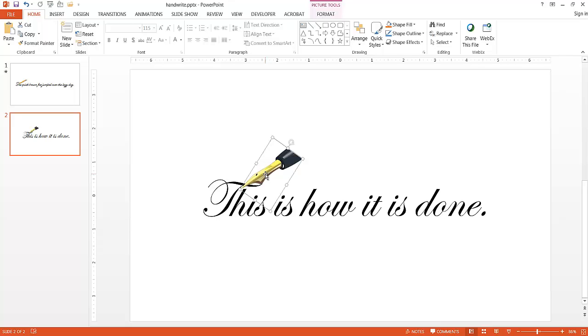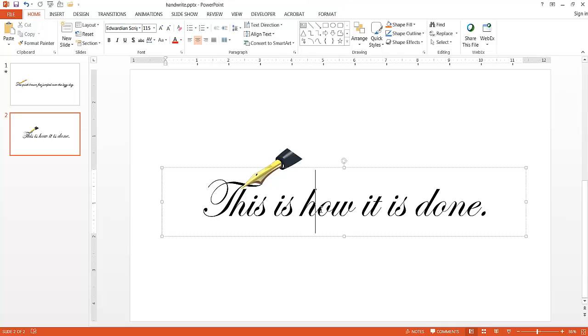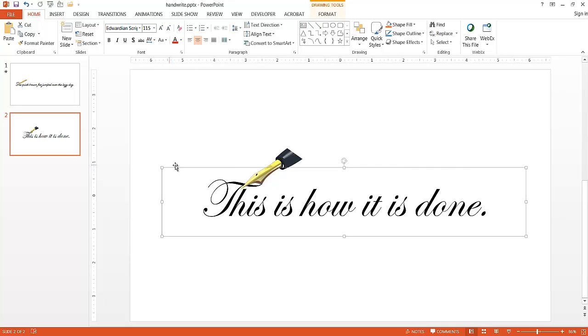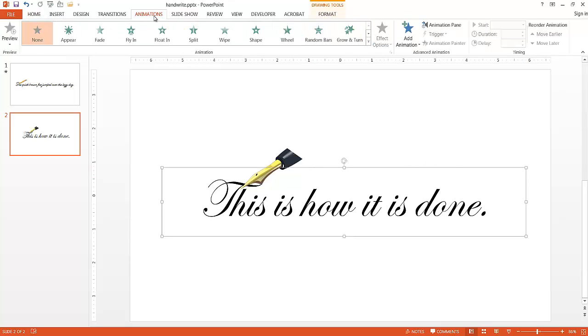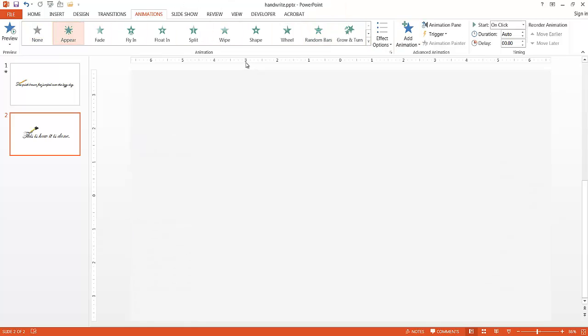What I want to do now is animate it. There's two animations I want to do - I want to animate the text and also animate the image. First, I'm going to animate the text. Let me select the text and make sure it's selected. Go under Animations and select Appear.